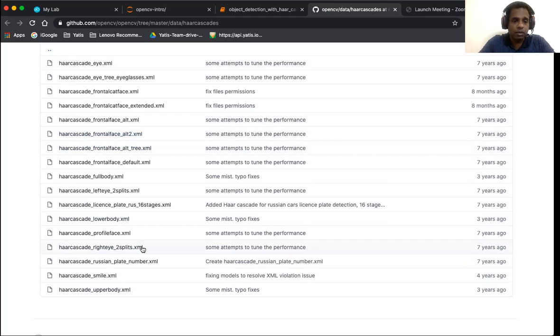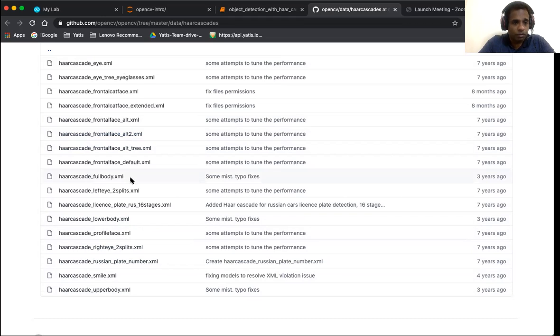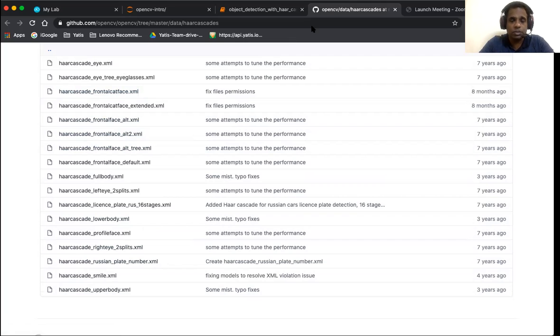There are different ones to detect smiles, upper bodies, lower bodies, full bodies, frontal faces, eyes, etc. We're just going to do frontal faces and eyes today.